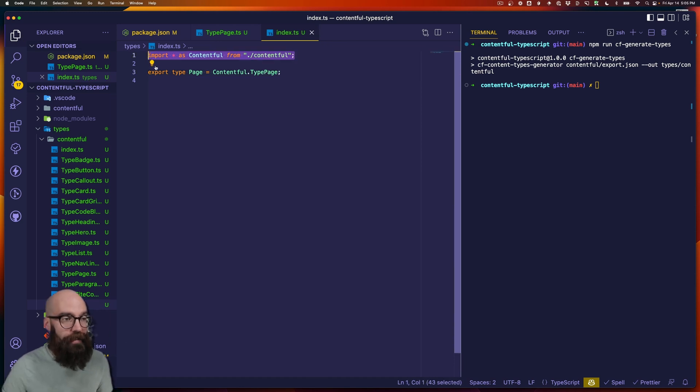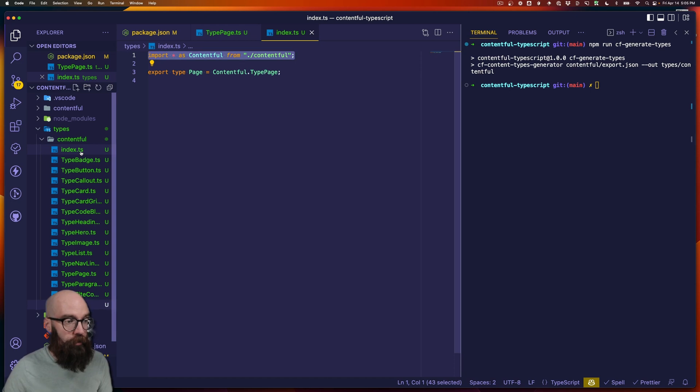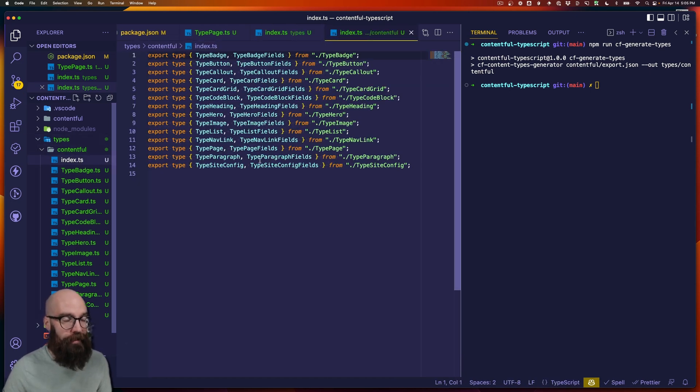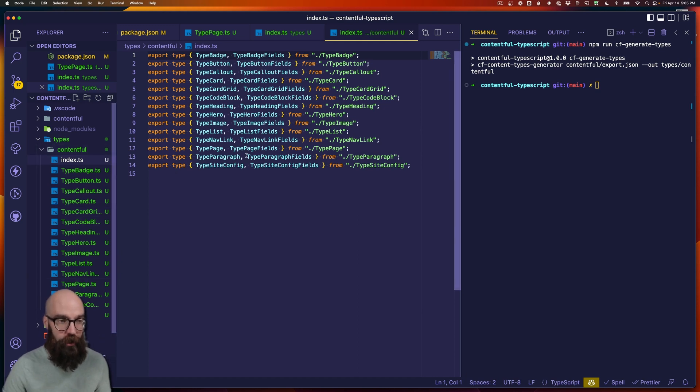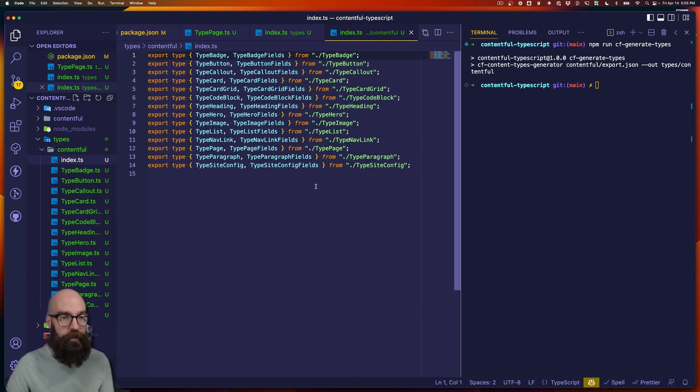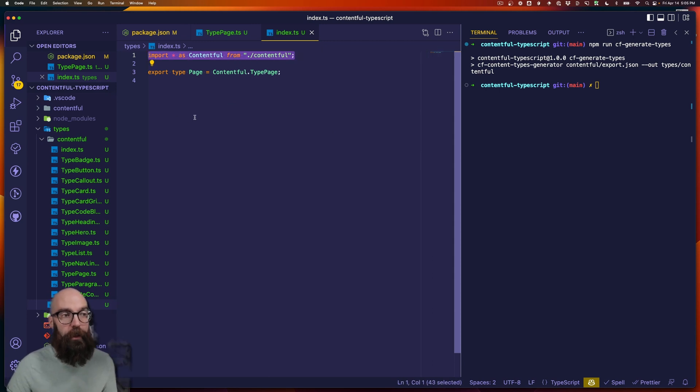This import works because when we run the cf generate type script, we also get this index.ts manifest, which is all of the types that are generated. They get exported from this single index.ts file. So I only need a single import line here.